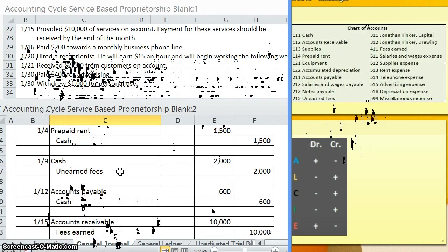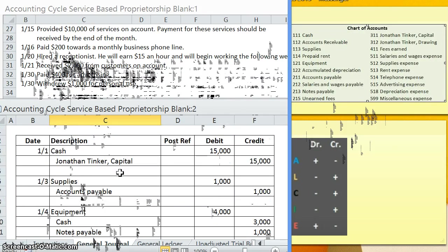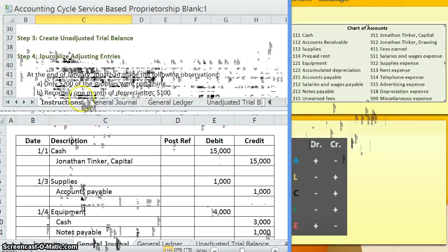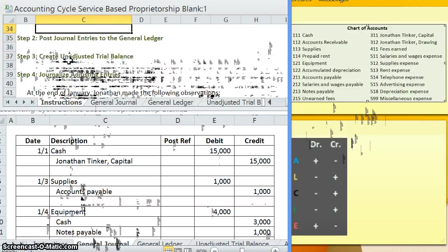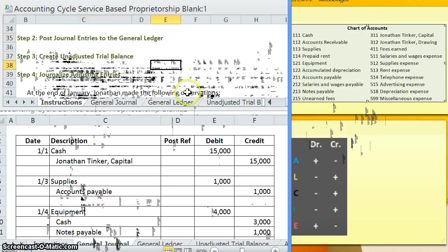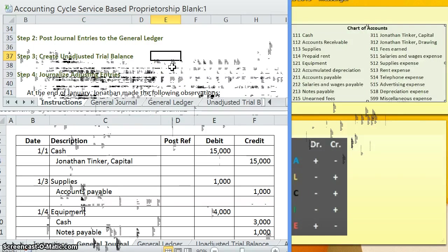So now that we're done with step one of our accounting cycle, the next step is going to be to post to our general ledger. We'll go ahead and do that in the next video. So if you need to go ahead and take a break, make sure that you understand how each of these journal entries work and I will see you in step two.